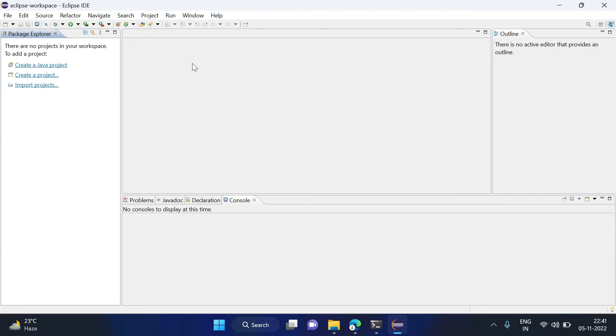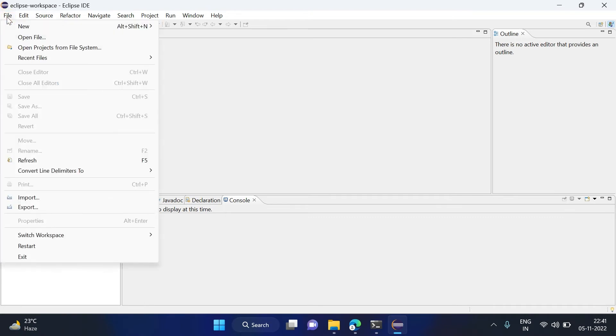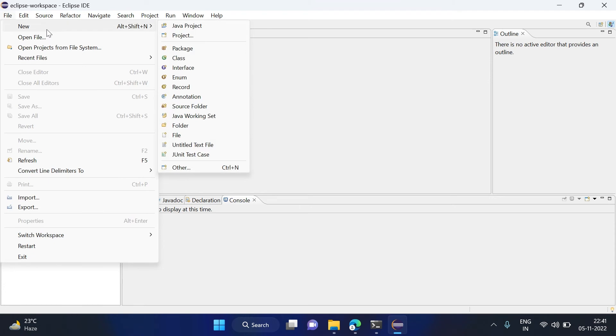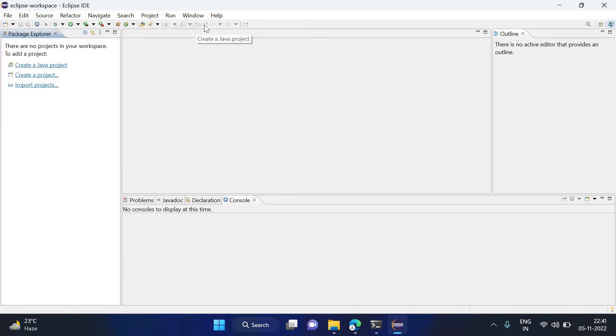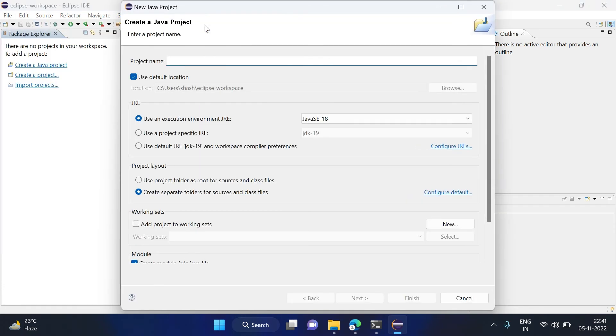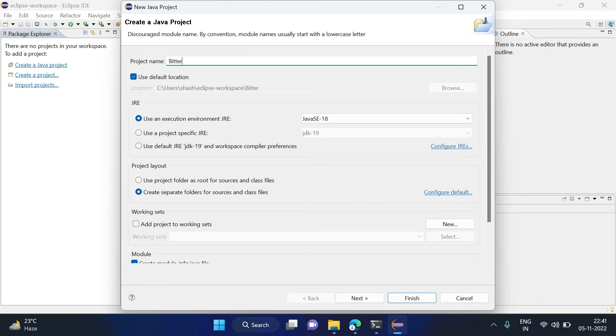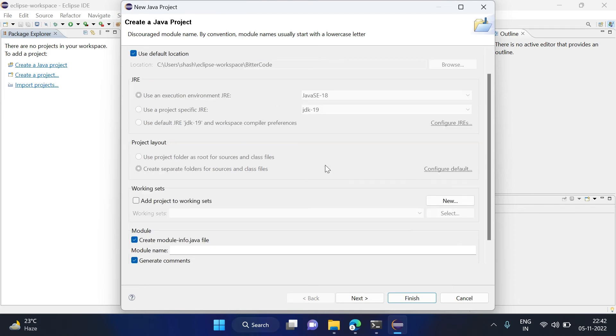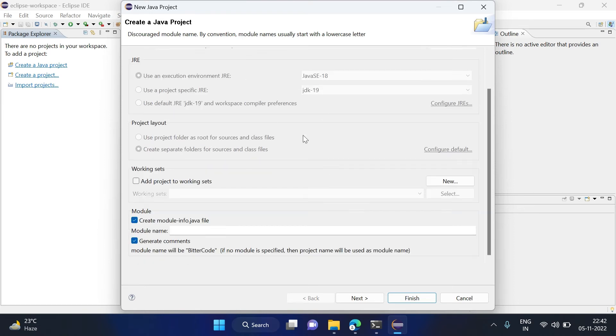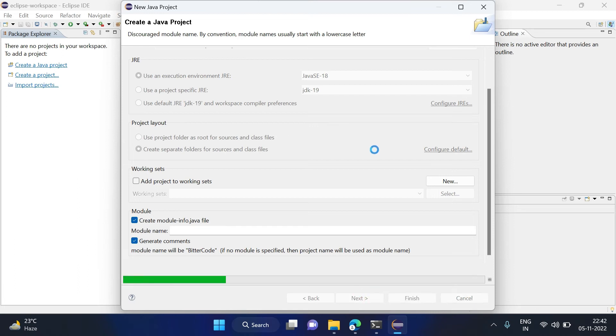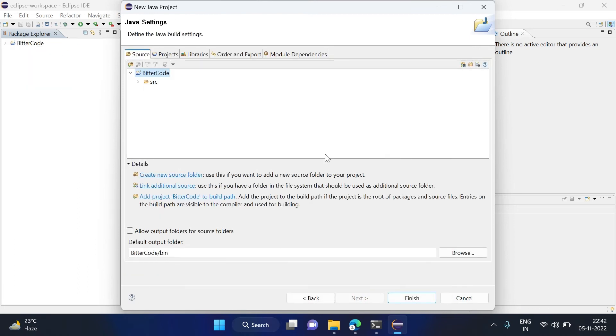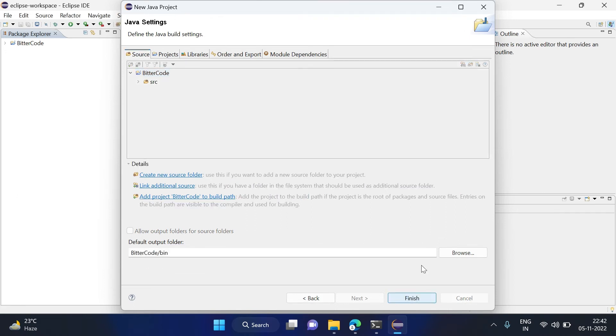Now I will let you know how to create a sample project in Eclipse. For that, you will have to go to File, click on New, and then select a Java project. Here it will ask for the project name, so give some project name. I am giving Beta Code. Here it will automatically select your installed Java version, JRE and JDK details. Then click on Next and click on Finish.